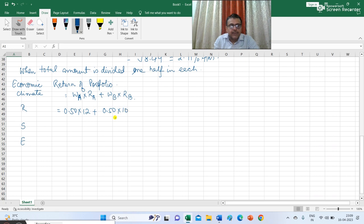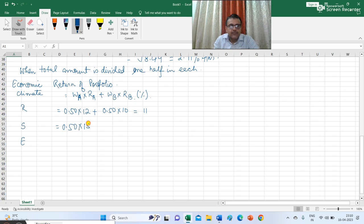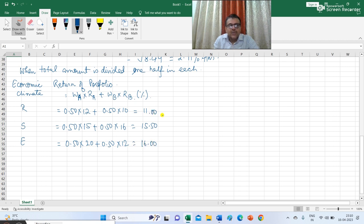The return of the portfolio is given by WA multiplied with return of A plus WB multiplied with return of B. During recession: 0.50 multiplied with 12 plus 0.50 multiplied with 10 gives a portfolio return of 11%. During stable condition: 0.5 multiplied with 15 plus 0.50 multiplied with 16 gives 15.50%. During expansion: 0.50 multiplied with 20 plus 0.50 multiplied with 12 gives 16%. The probabilities are 0.20, 0.50 and 0.30.